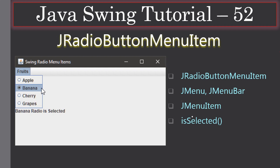In this example, we have a JFrame with a menu called Fruits. Inside the Fruits menu we have four JRadioButtonMenuItems. When the user selects a particular radio button menu item, the label in the frame window tells which radio button menu item is currently selected.